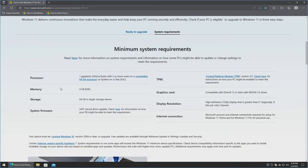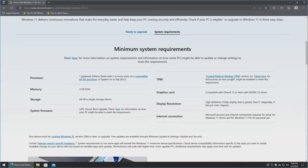I want to go over the hardware requirements, which are pretty complicated with Windows 11 if you have a relatively older machine. For instance, processor: one gigahertz or faster with two or more cores on a compatible 64-bit processor — I recommend you click on that and look up your processor. TPM, the Trusted Platform Module, is a security chip on your computer's motherboard. It has to be version 2.0, and it's not always enabled by default, so that's something you may have to dig into.